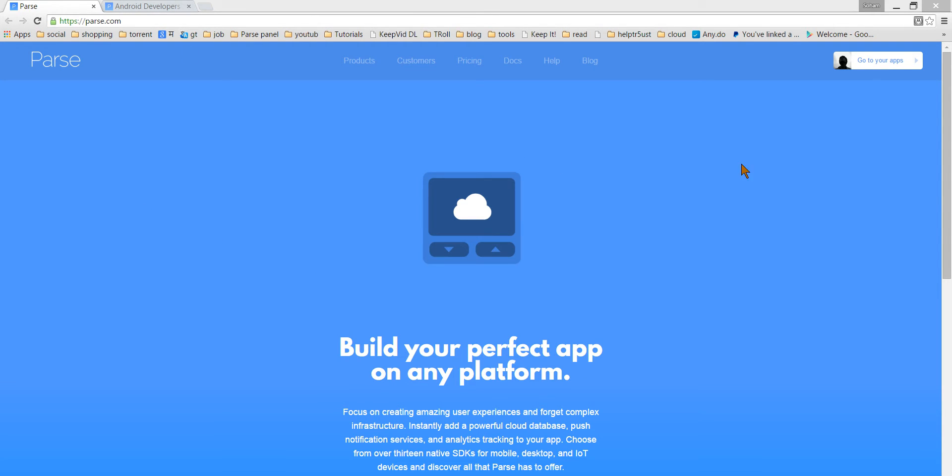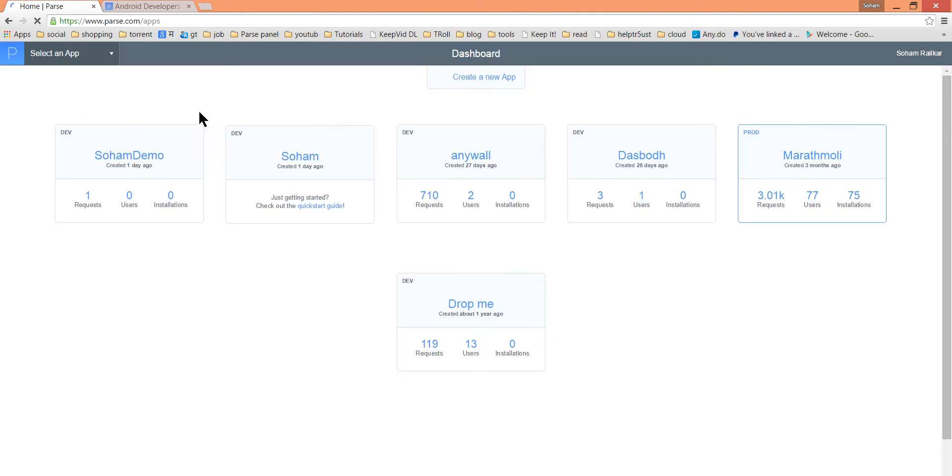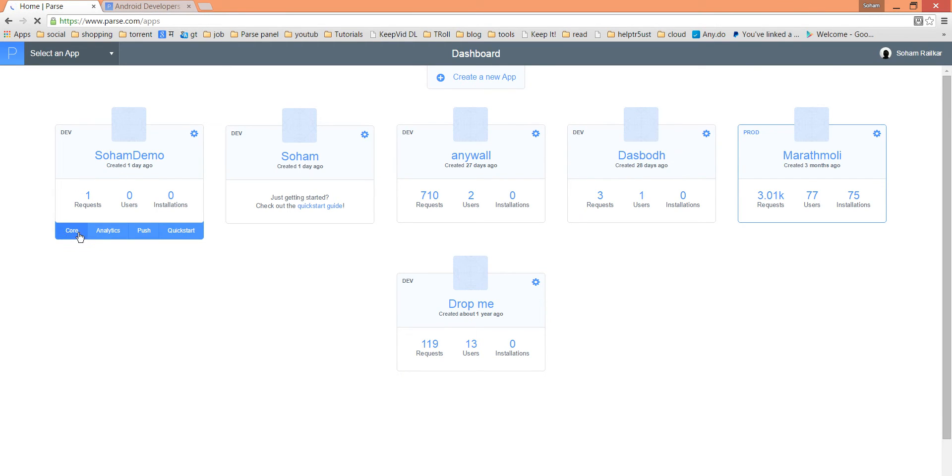First log on to Parse.com. Go to your apps. Here there will be a list of your apps. We are working on Soham Demo. Click on Core.